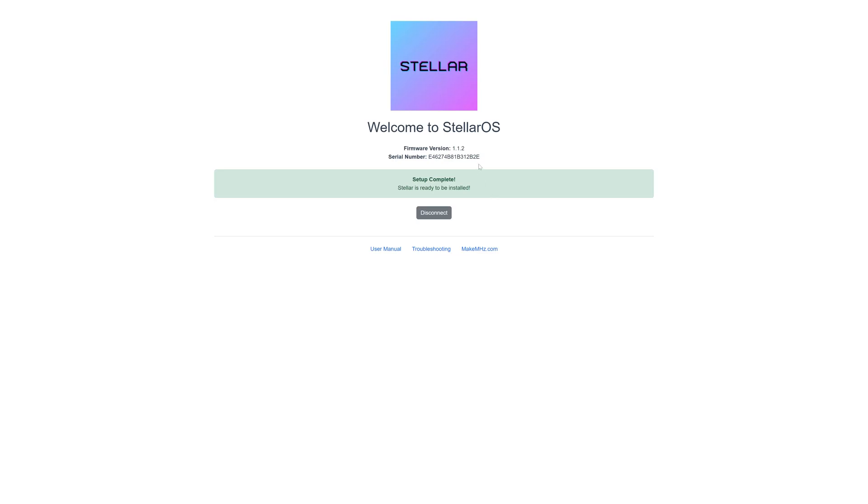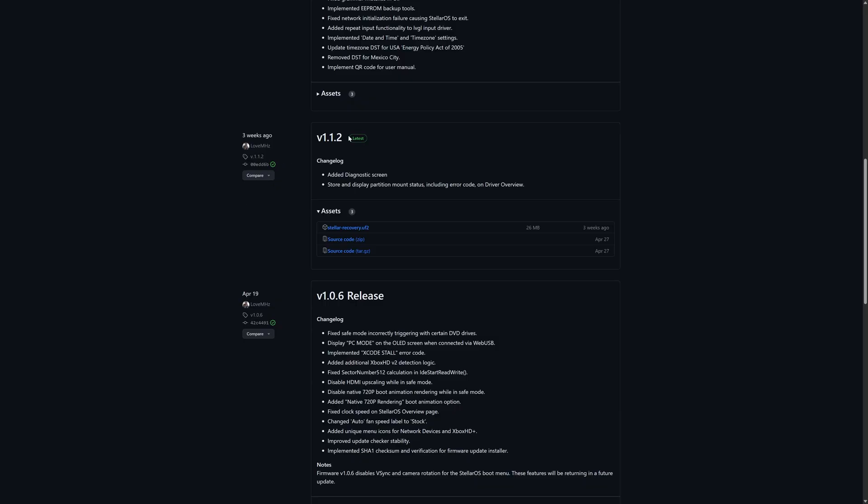Now before you install it go ahead and check the firmware version that is currently installed on your chip because if it matches the latest firmware version you don't need to update it. This one is already on version 1.1.2 and the latest version available is indeed version 1.1.2. So I'm not going to have to update this at all, but just in case you do need to update I will show you that process anyway.